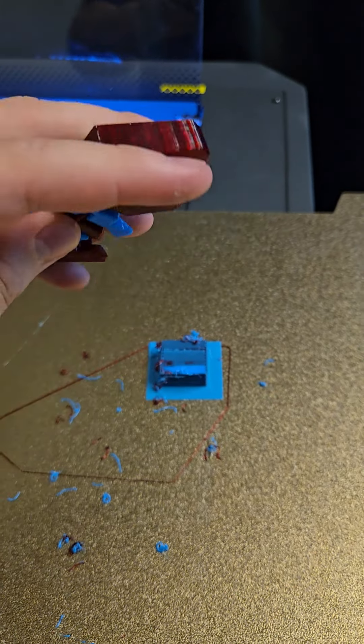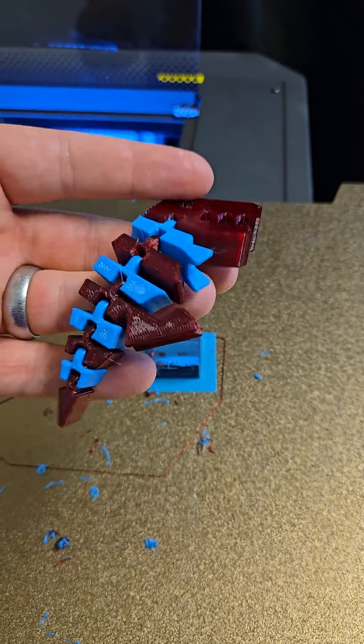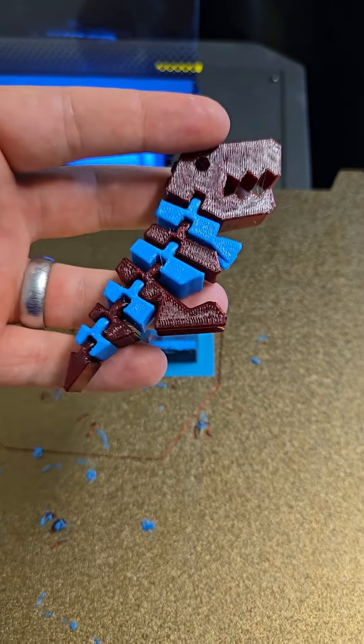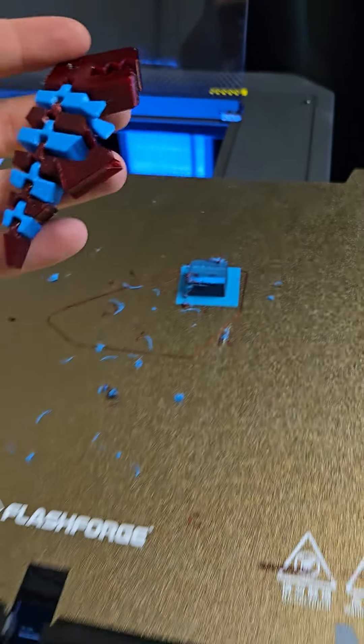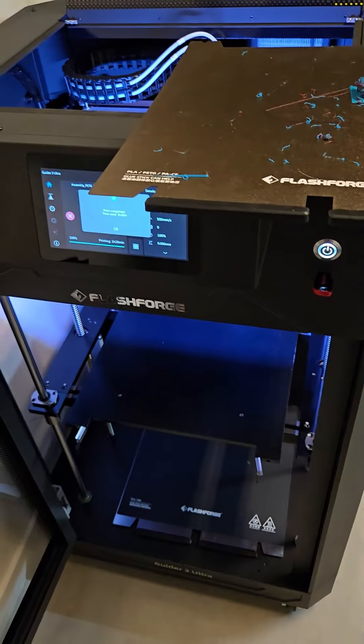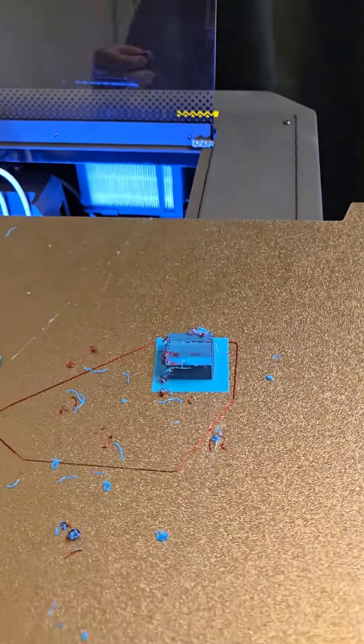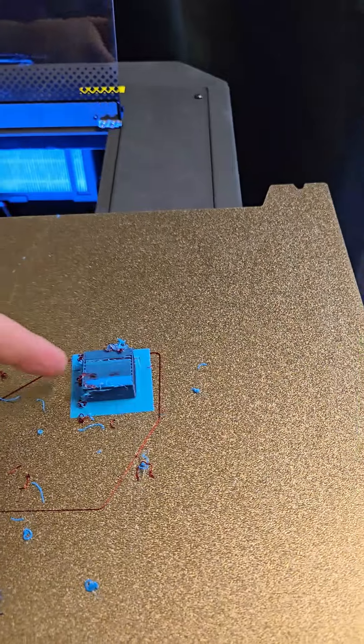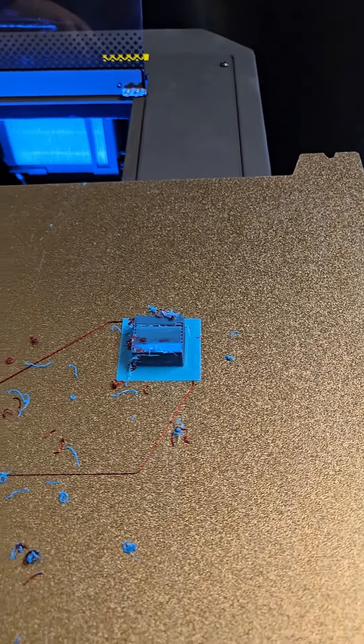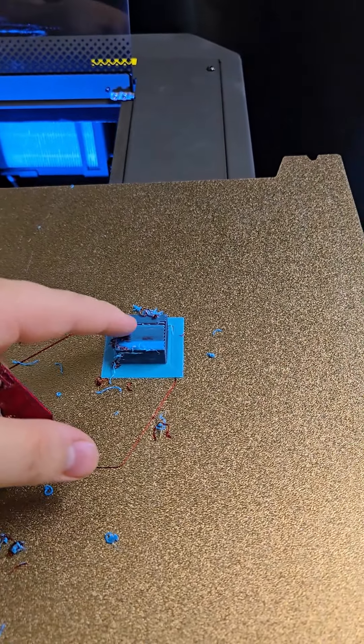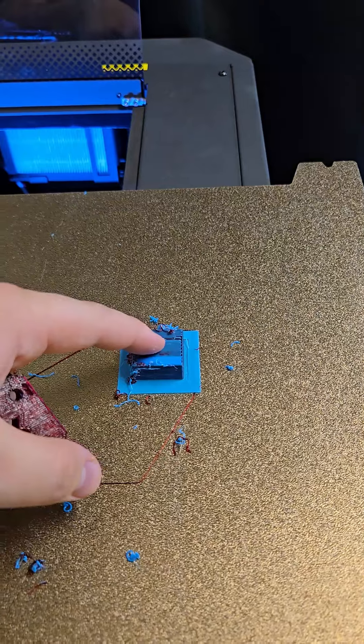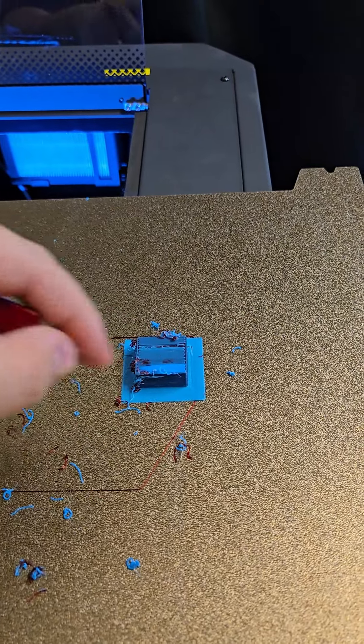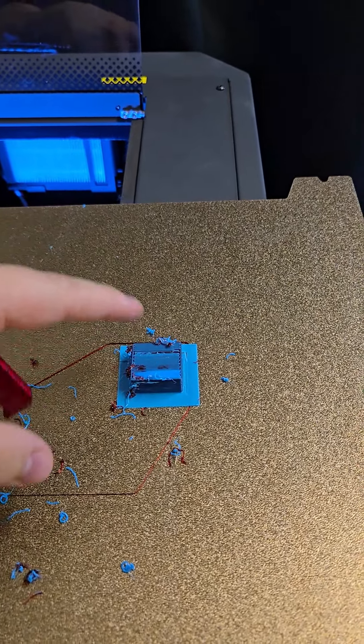Hello everybody, I am doing more multi-color, multi-material testing with the Flashforge Guider 3 Ultra. As you can see, the Prime Tower finally wasn't knocked over, so I believe Orca Slicer 2.2, the beta version, that solved my issue.